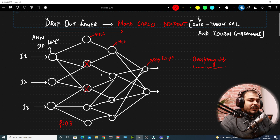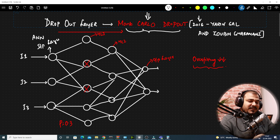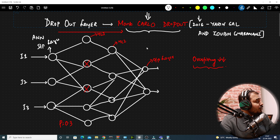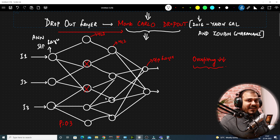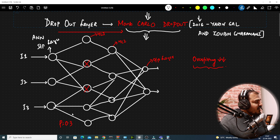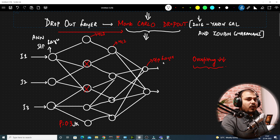A detailed video about this intuition and practical implementation is already uploaded. Now the question arises: what is Monte Carlo dropout? Whenever we talk about Monte Carlo, there is a specific concept called Monte Carlo simulation. In the regular dropout layer, once the model is trained, for new test data, the probability value gets multiplied with respect to every weight, and based on that we get the output. But in Monte Carlo dropout, that is not the case.